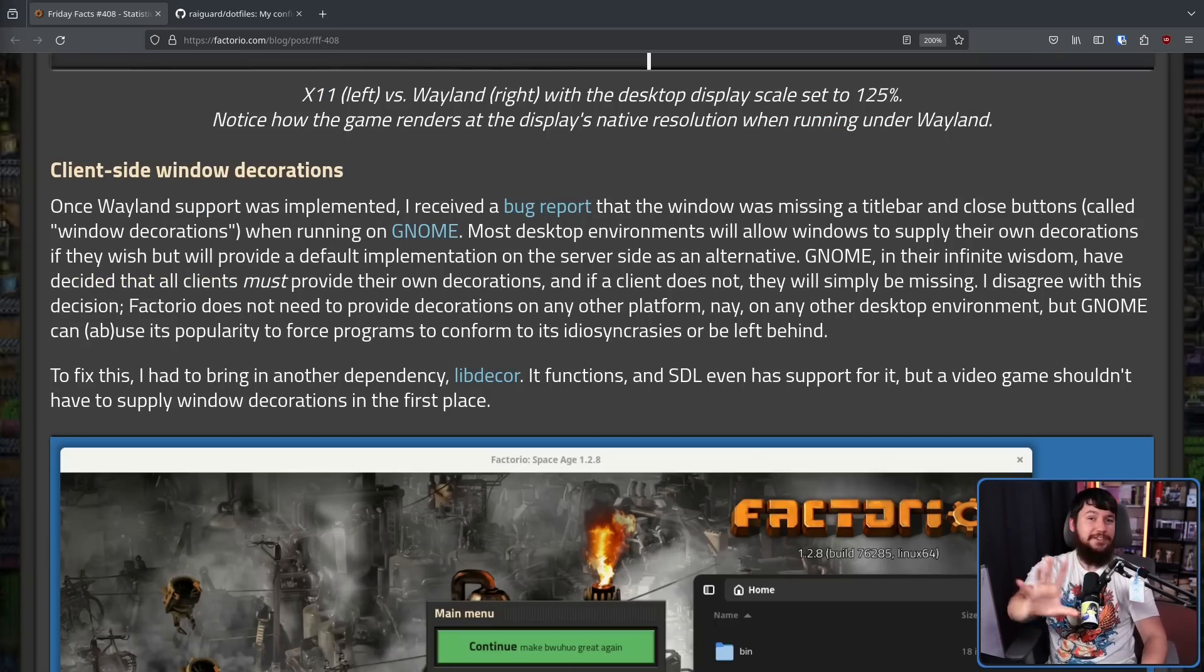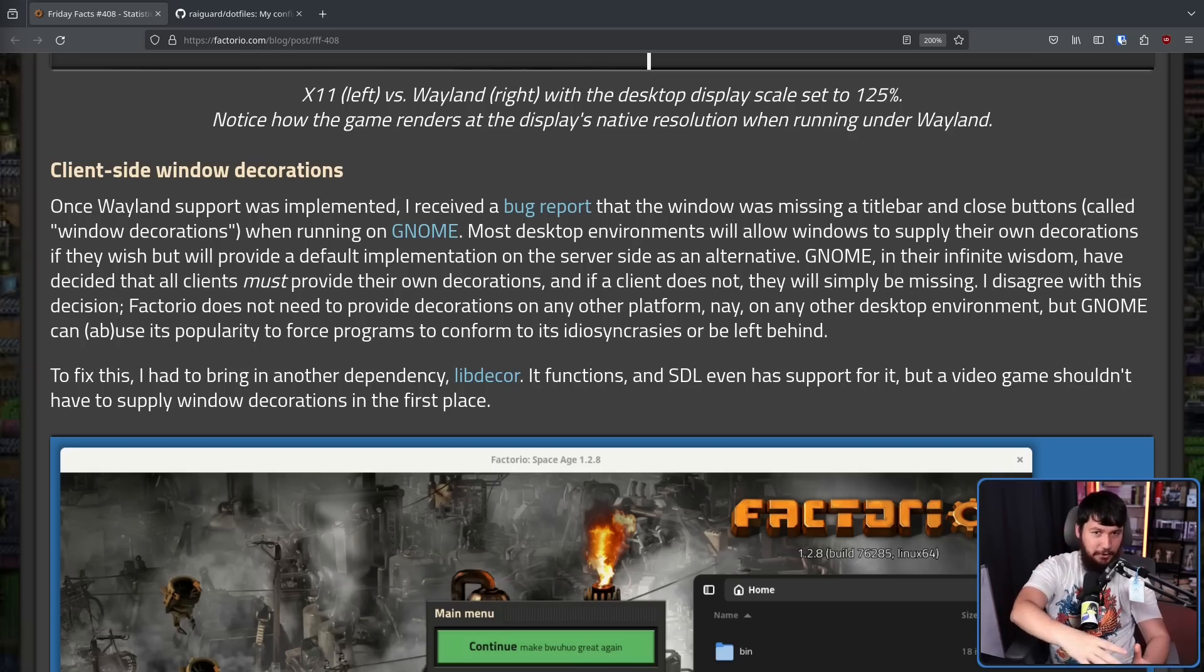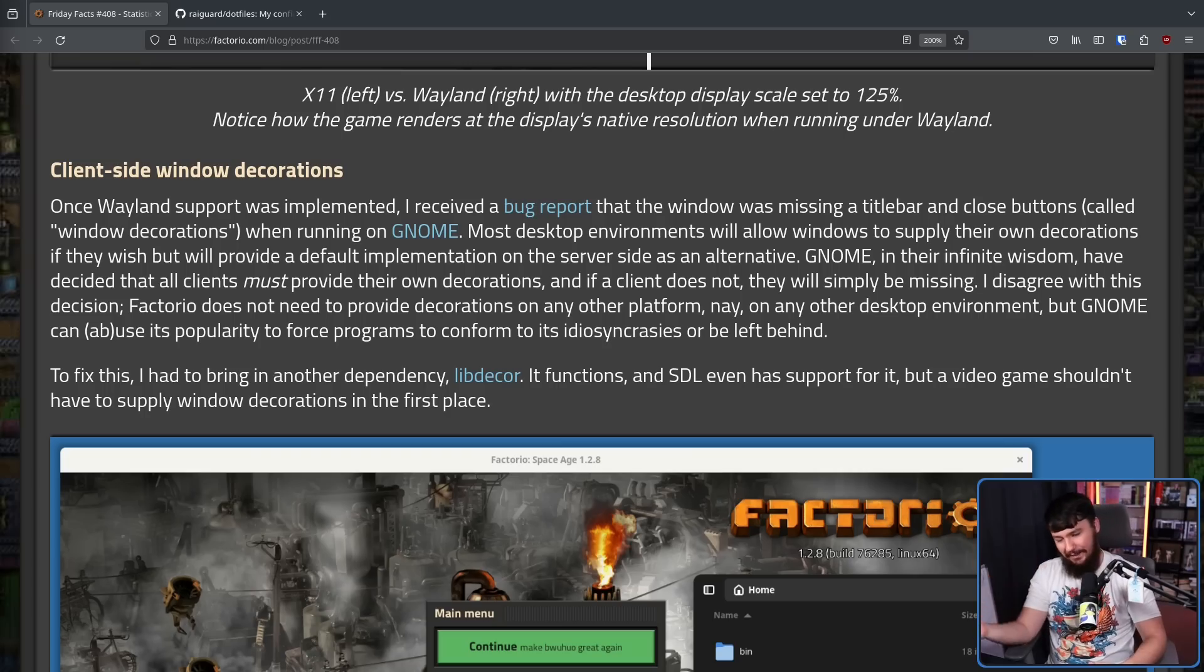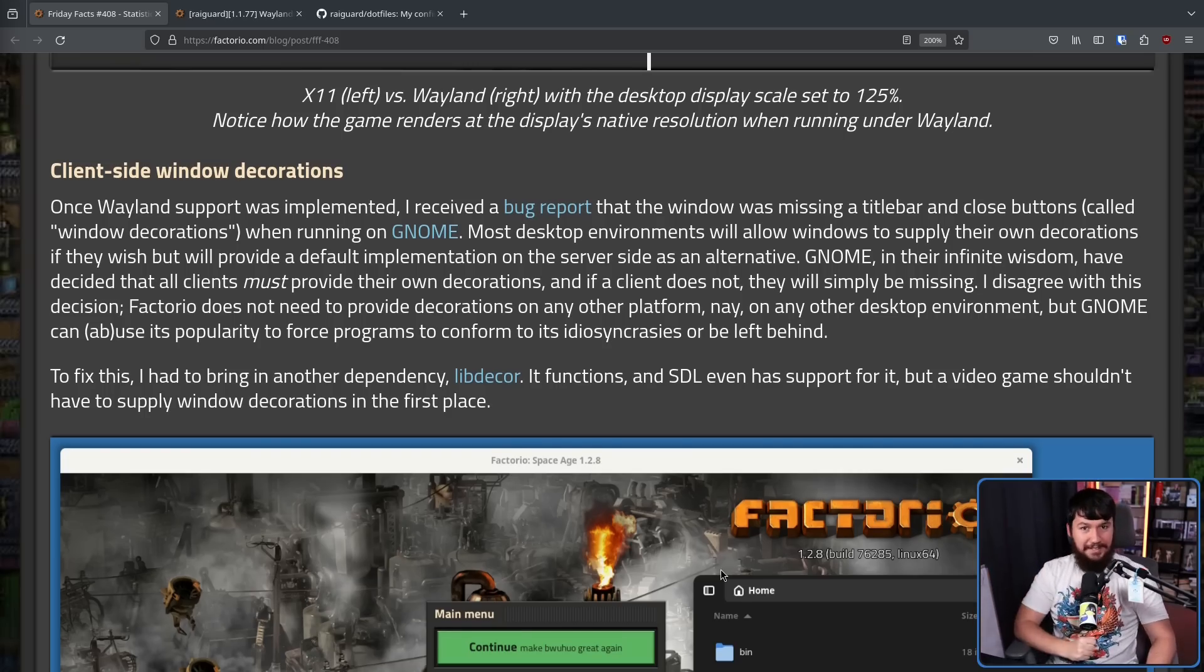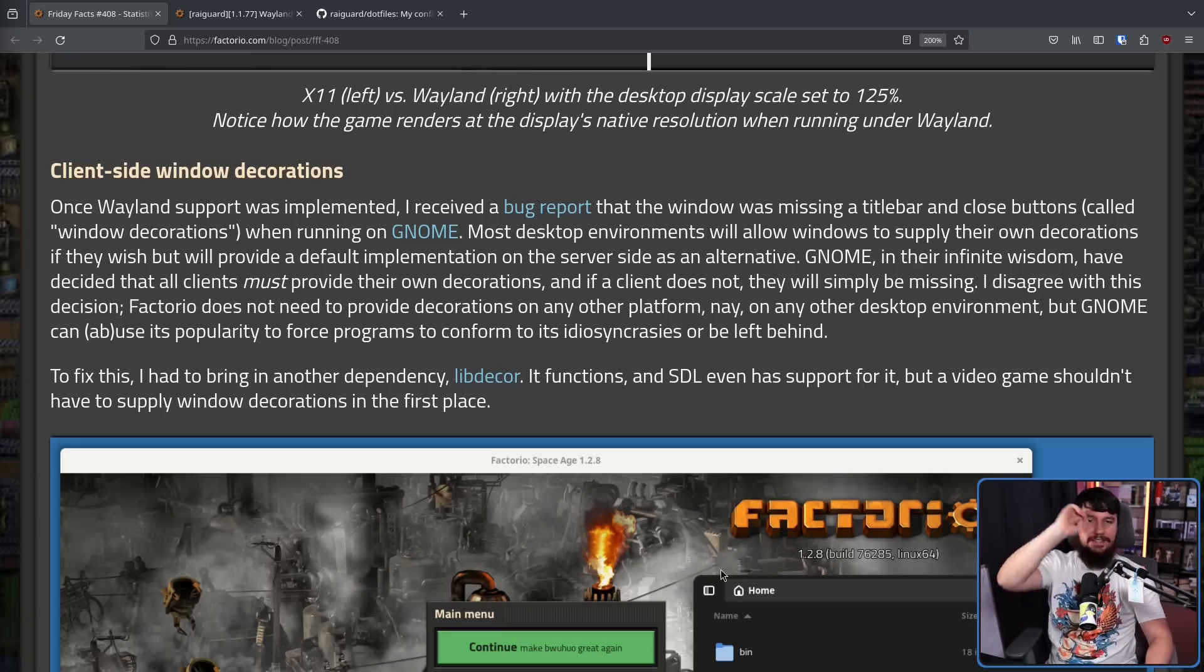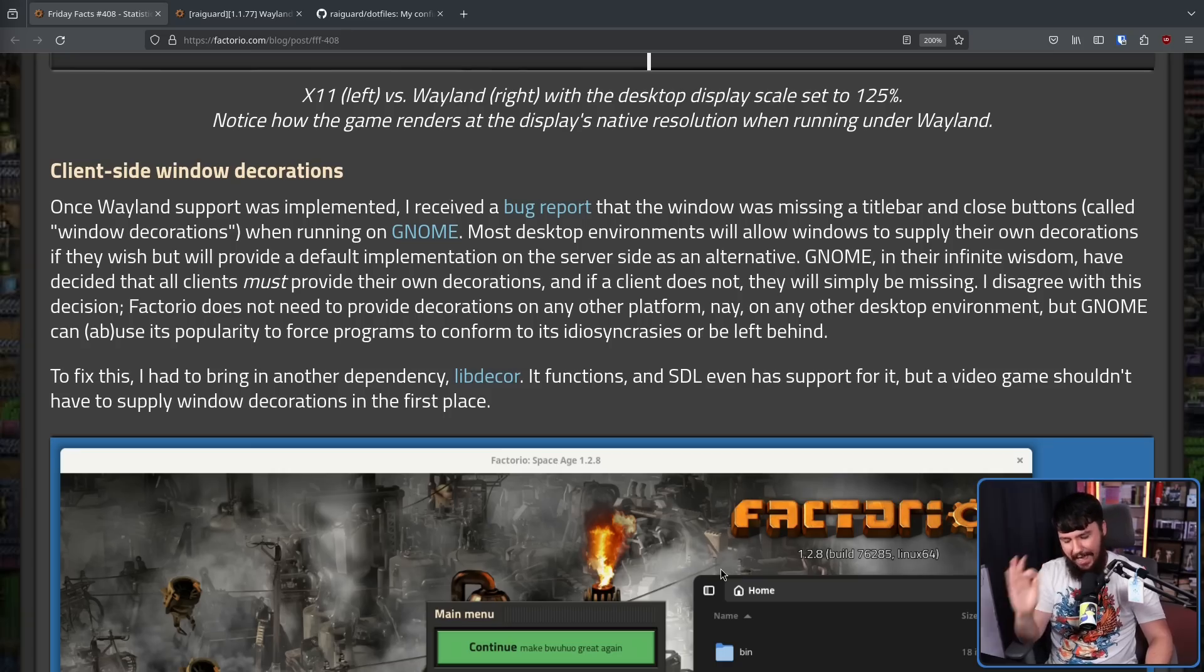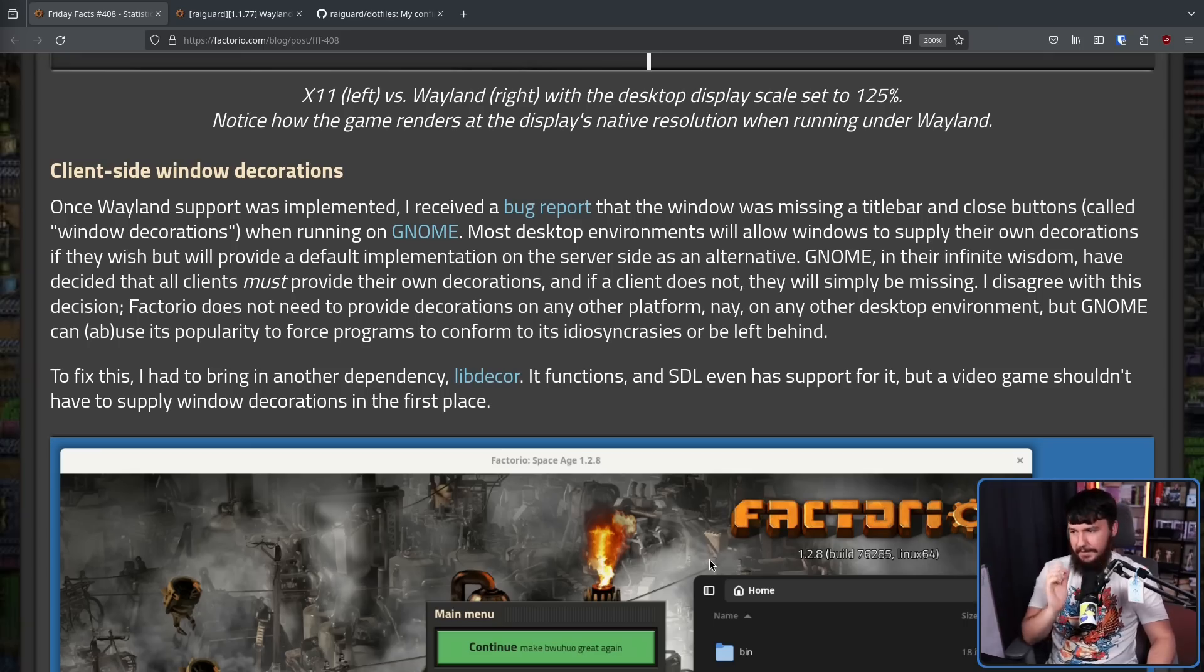Now, wouldn't it be a great world we lived in if enabling Wayland support was all you needed to do to enable Wayland support? Well, the problem is the GNOME exists. And GNOME does something that everybody hates them for doing: client-side window decorations. And no matter how many times they are told that this is not a good idea, they keep going down this route.